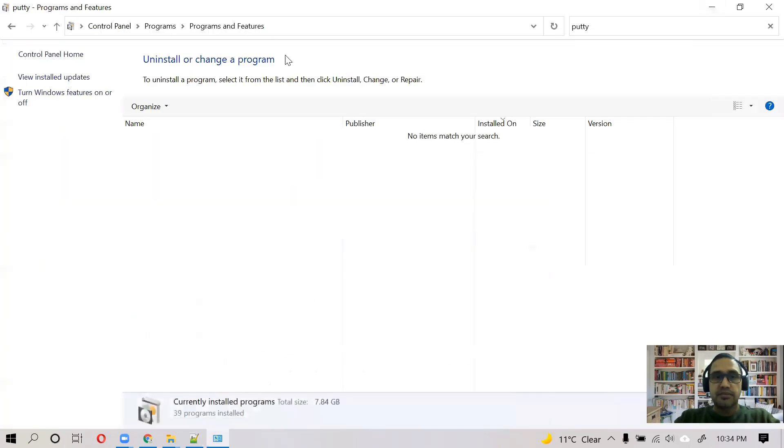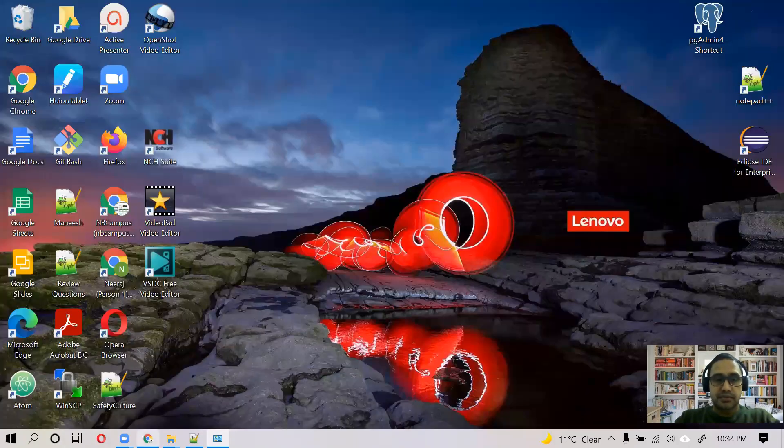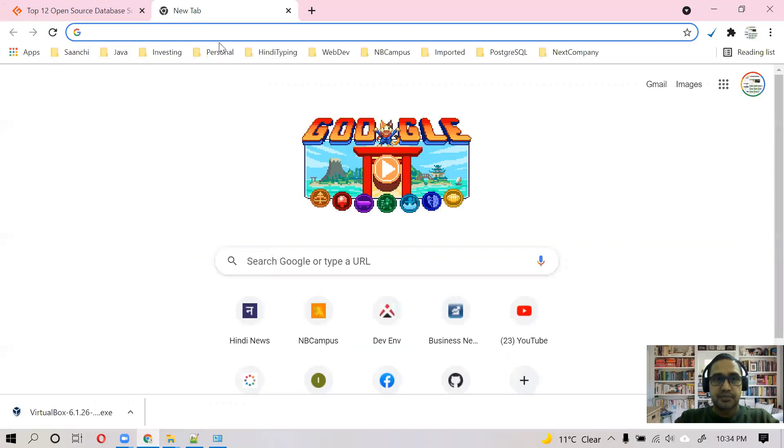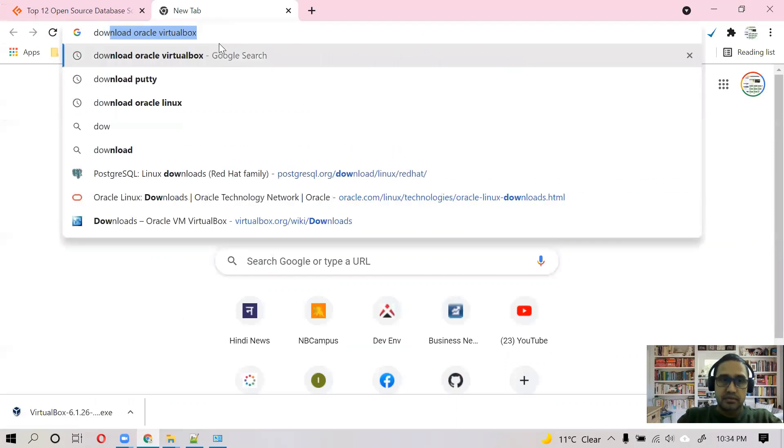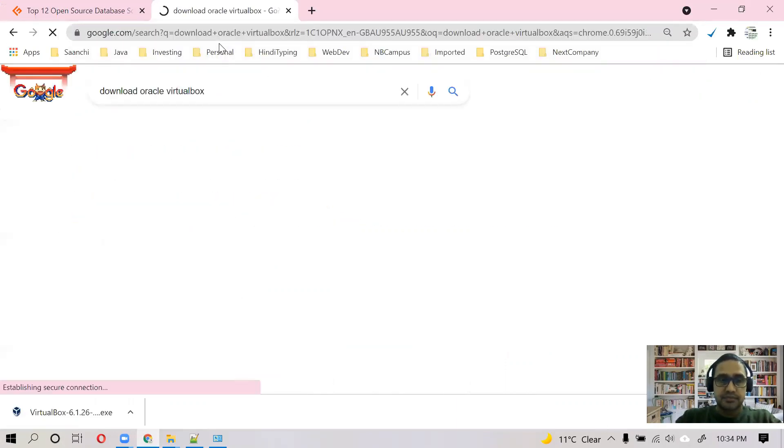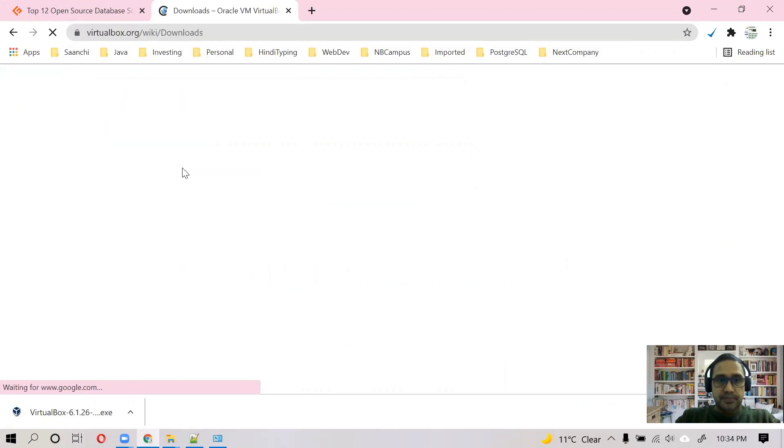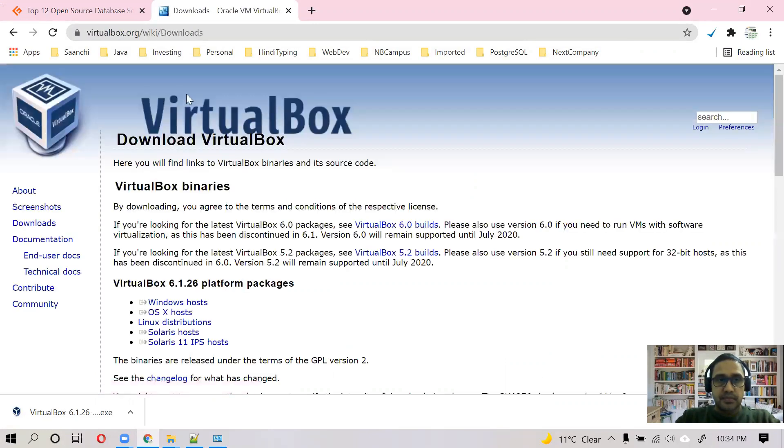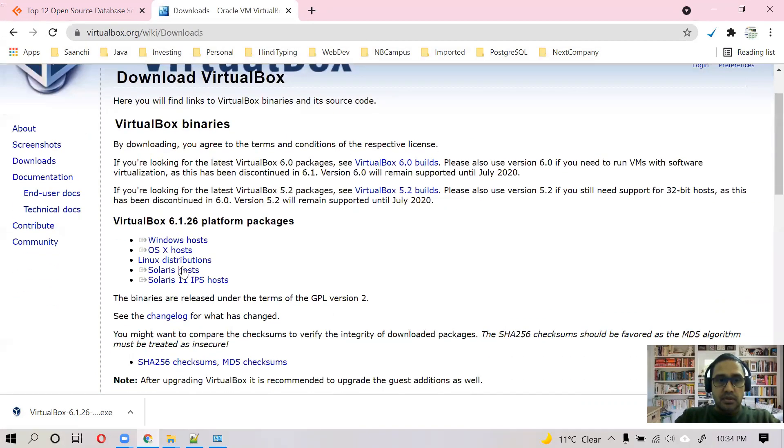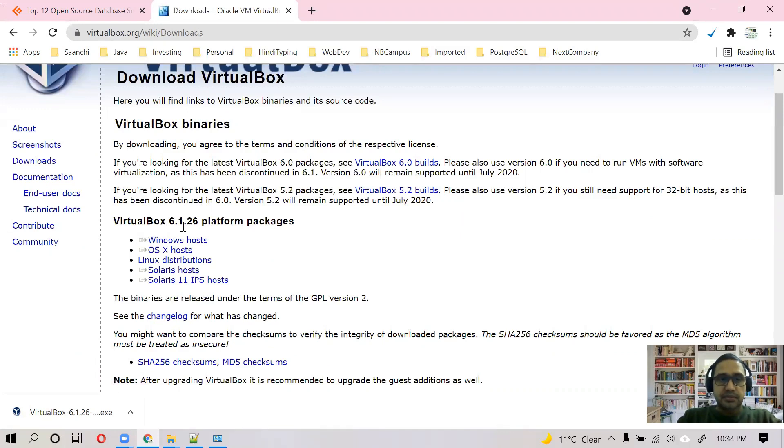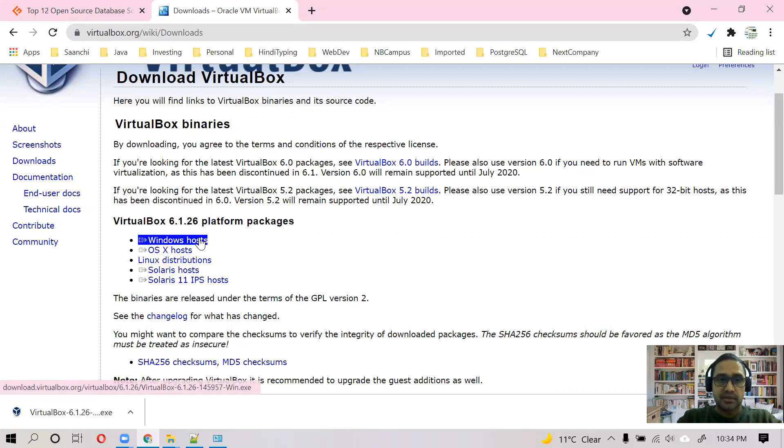So our first step is to download Oracle VirtualBox. The latest version of Oracle VirtualBox is 6.1.26. I'm going to install this on Windows machine, so I'll download this software.